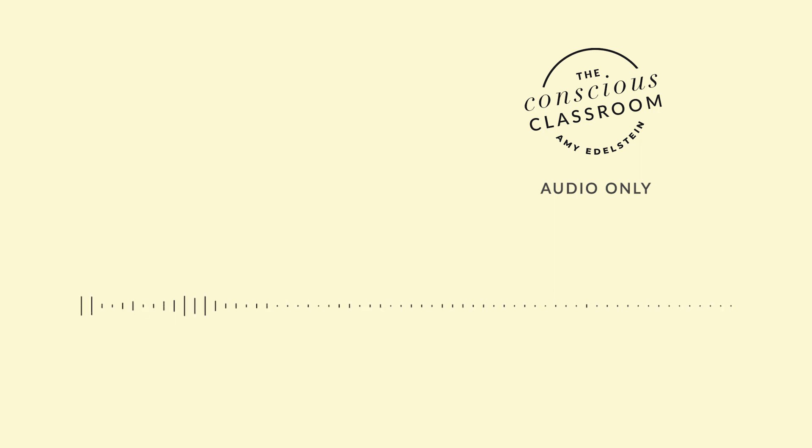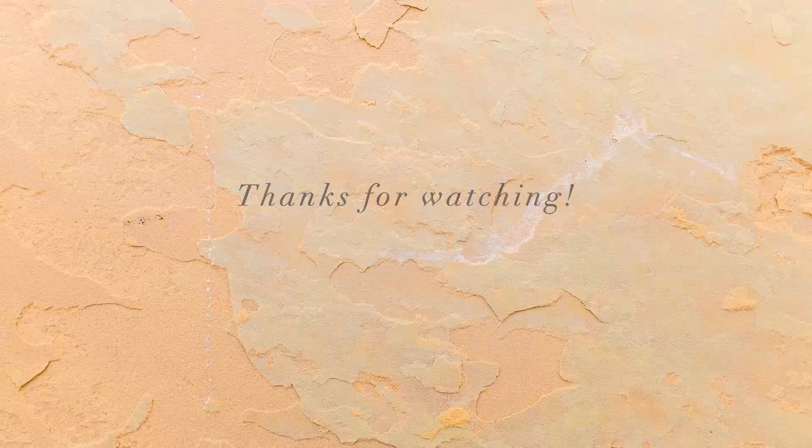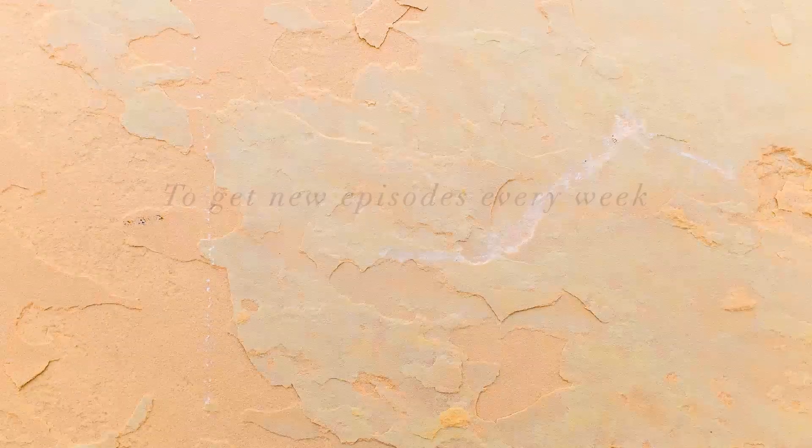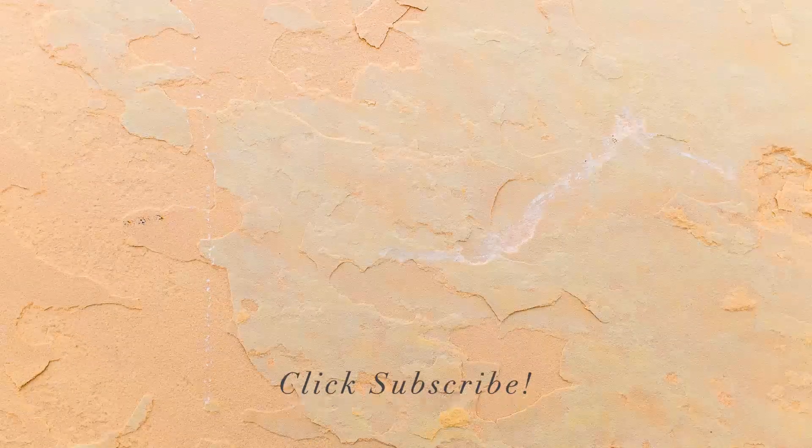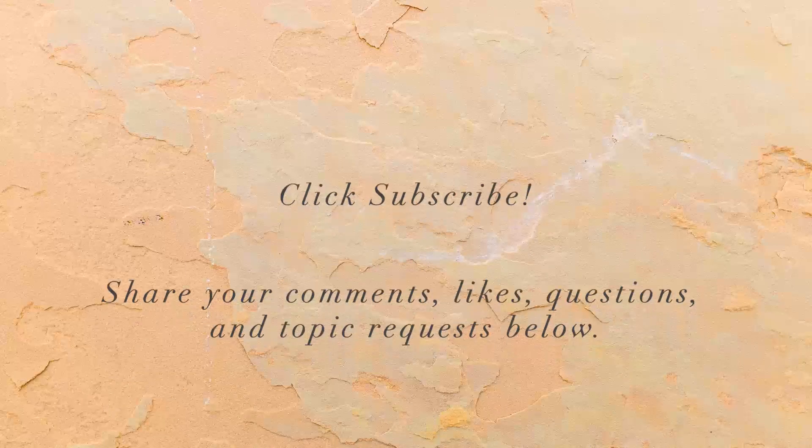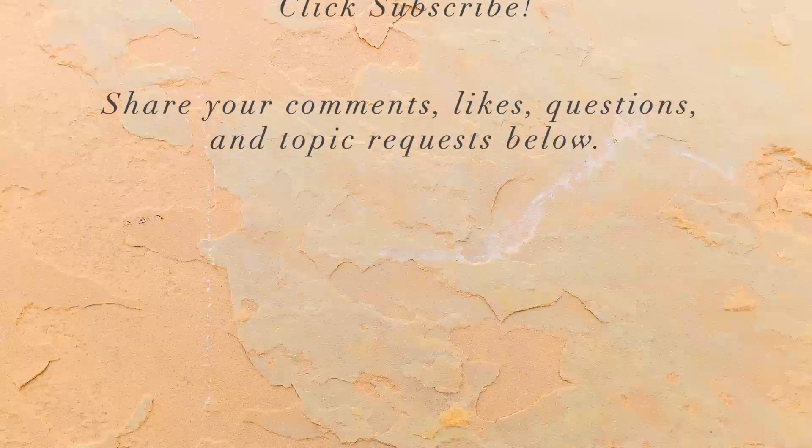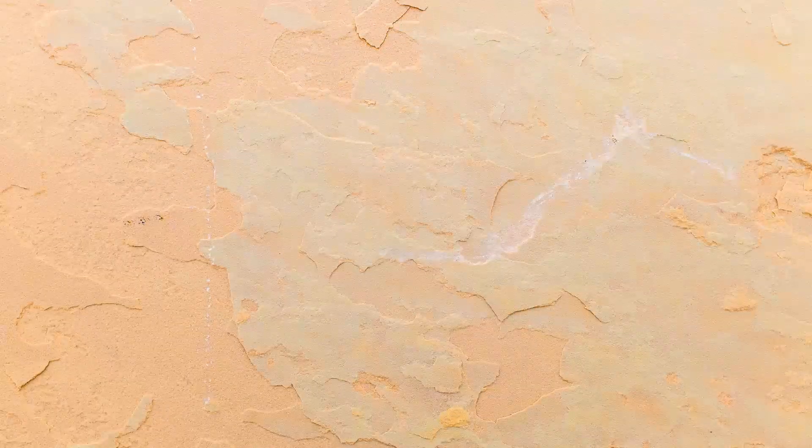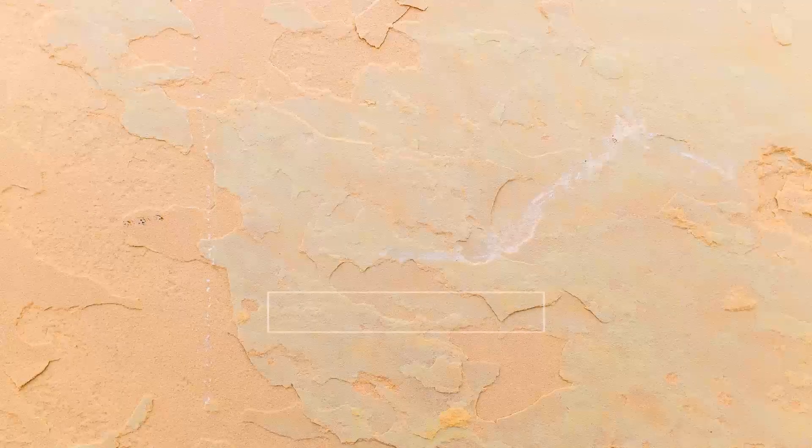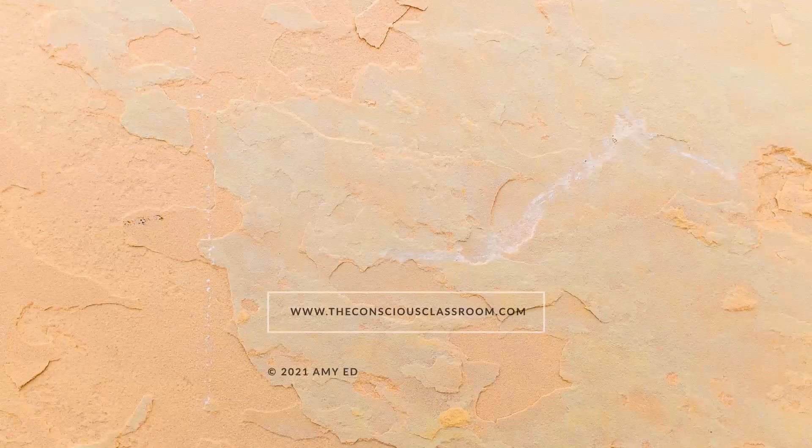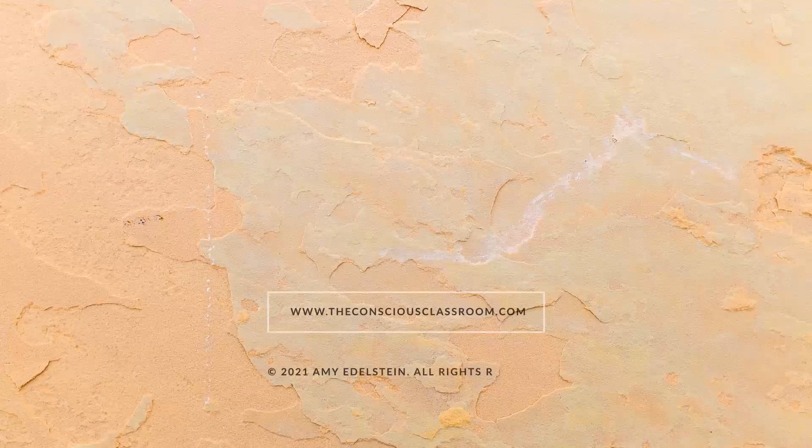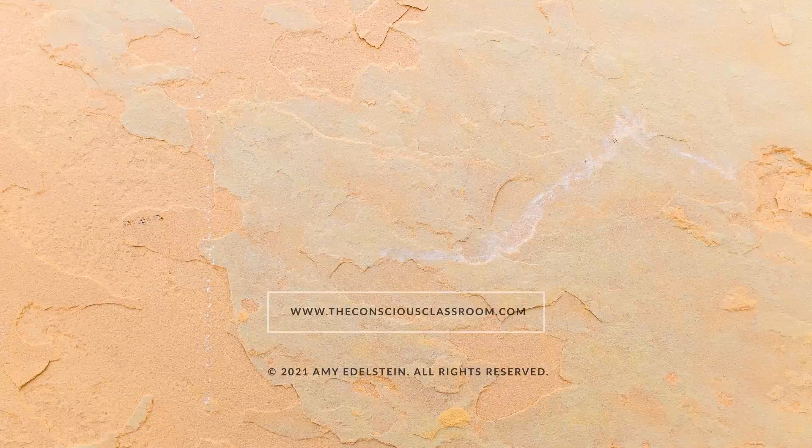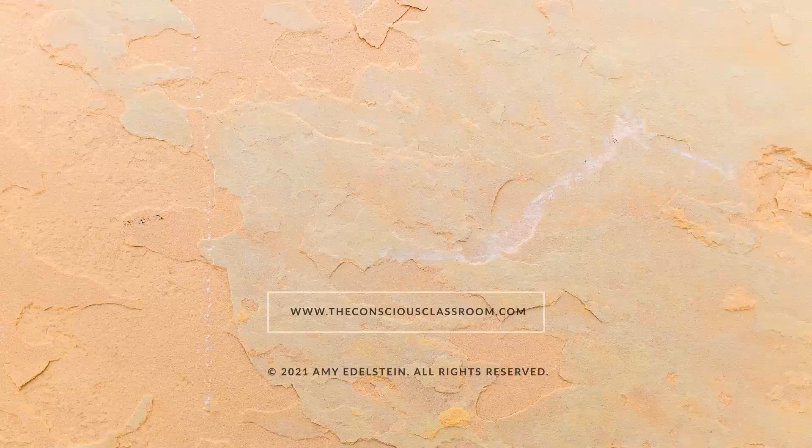Stay healthy and be well till next time. Thank you for listening to the Conscious Classroom. I'm your host Amy Edelstein. Please check out the show notes on innerstrengthfoundation.net for links and more information and if you enjoyed this podcast please share it with a friend and pass the love on. See you next time.